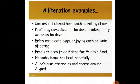Here are some other alliteration examples: 'Carrie's cat clawed her couch, creating chaos.' Now make a pause and circle the letters that have the same consonant sound in each sentence. Make a pause and start now to answer what I'm asking you to do.